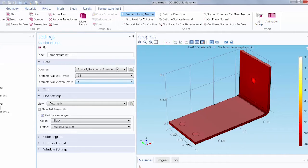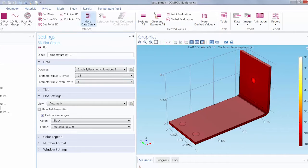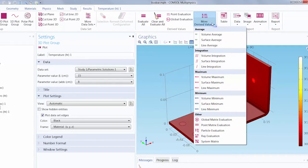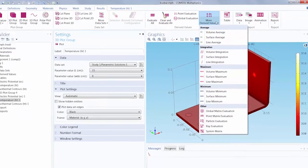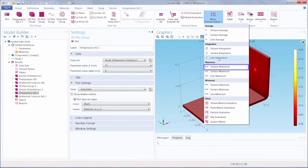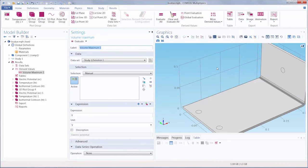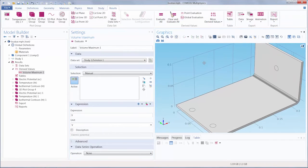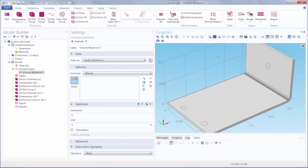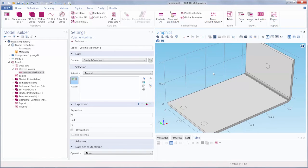We can go under the Results tab and under More Derived Values. We have several options to choose from. Let's select Volume Maximum. We'll be looking over the entire model geometry and looking for the highest quantity value.